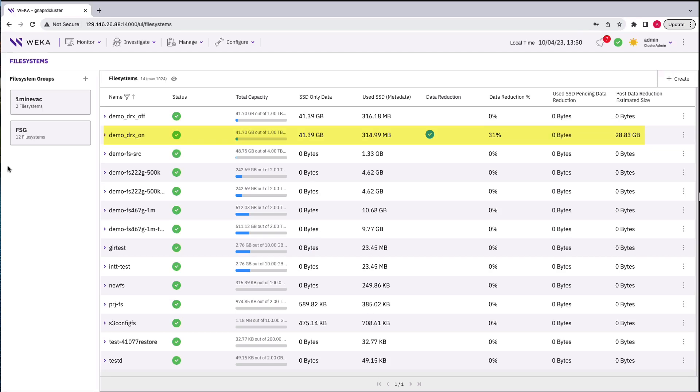At the end here, 32% reduction on a dataset that has a lot of pre-compressed data, that's pretty good. And at petabyte scale, quite a lot of savings.